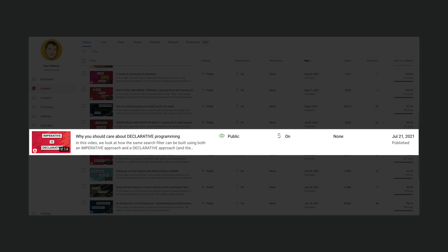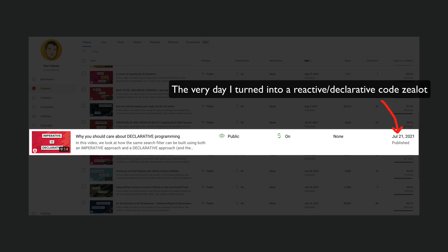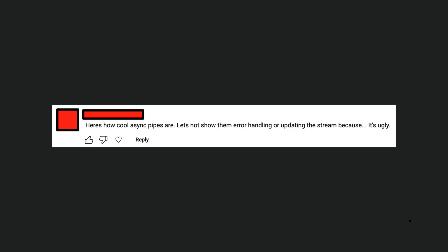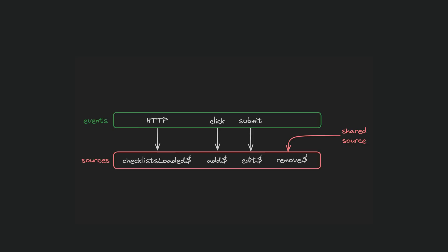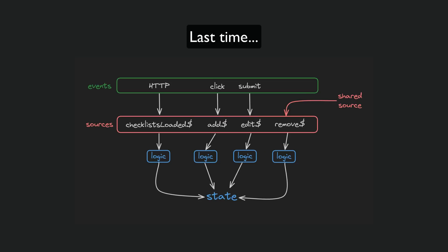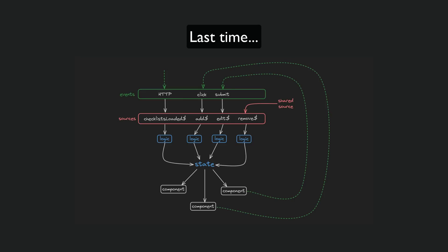I've been releasing videos on coding reactively with Angular for a long time now, and almost inevitably there are people who are convinced I'm trying to fool them with pretty demos that don't actually work in the real world. There are also plenty of reasonable comments, and on my video recently about my new signals and RxJS approach to state management, I had some requests for a more practical video focused on building rather than the theory of the approach.